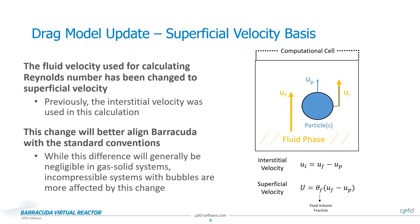Project files created with older versions of Barracuda will maintain backwards compatibility when open with version 23.0. This is done by using legacy drag model definitions based on the interstitial velocity. If you wish to use the newer superficial velocity definition, edit the particle species definitions and choose the non-legacy versions of the drag models used in your project.